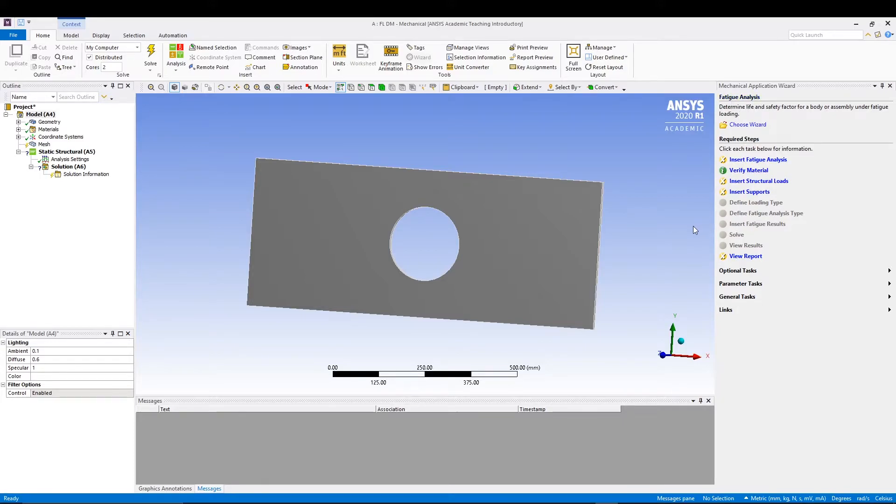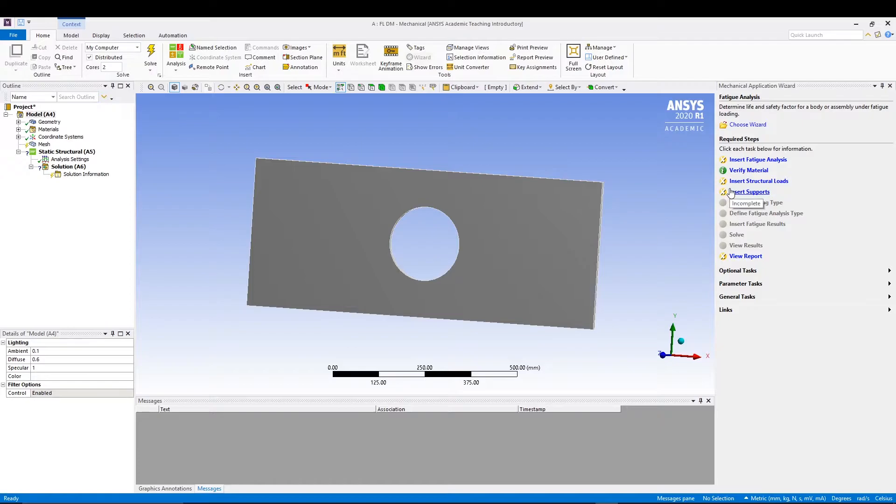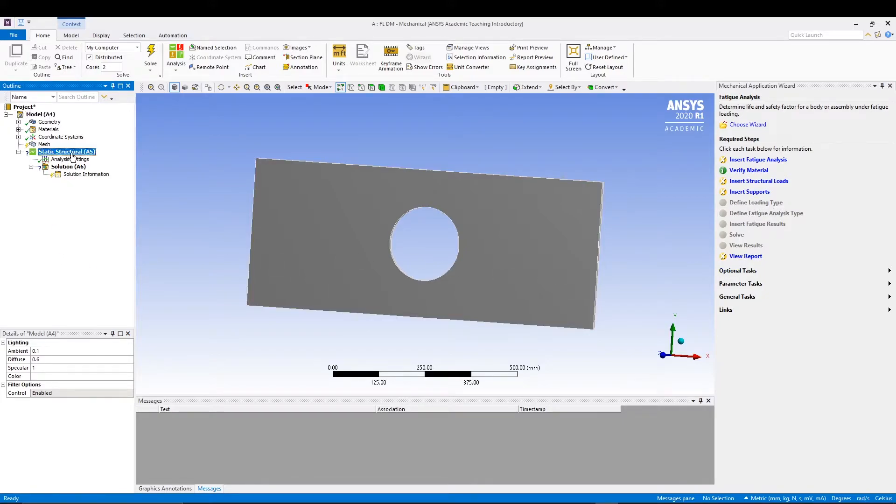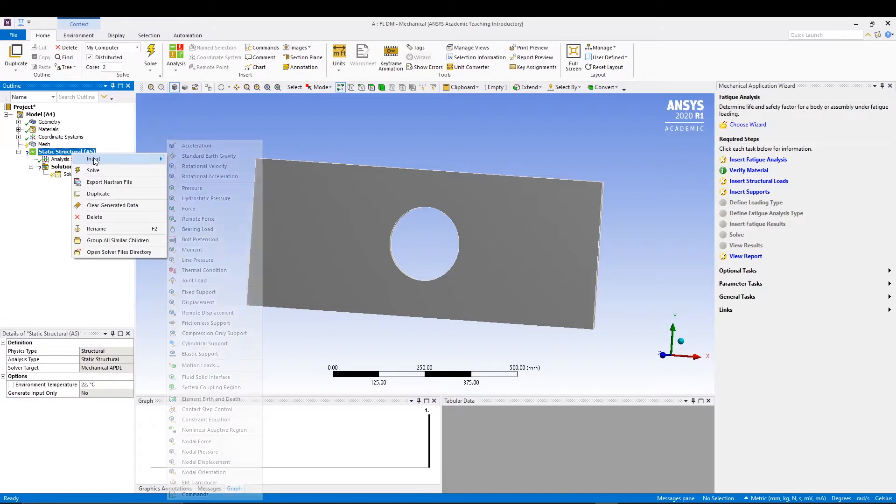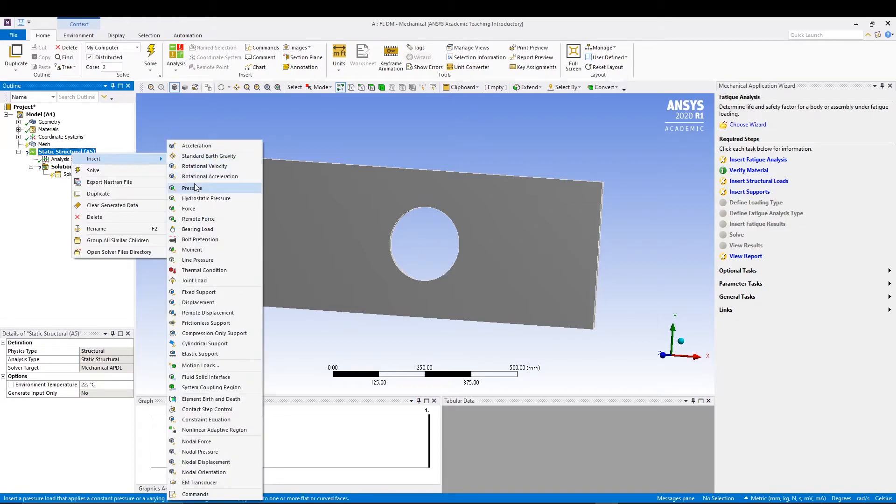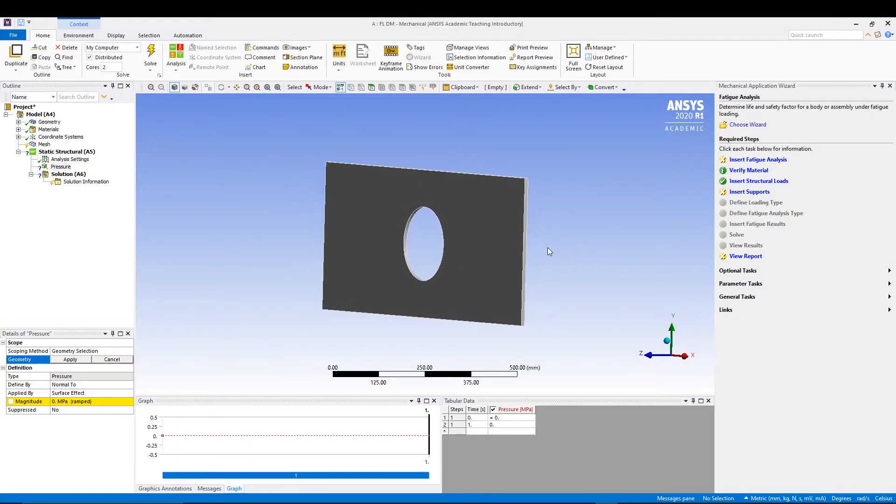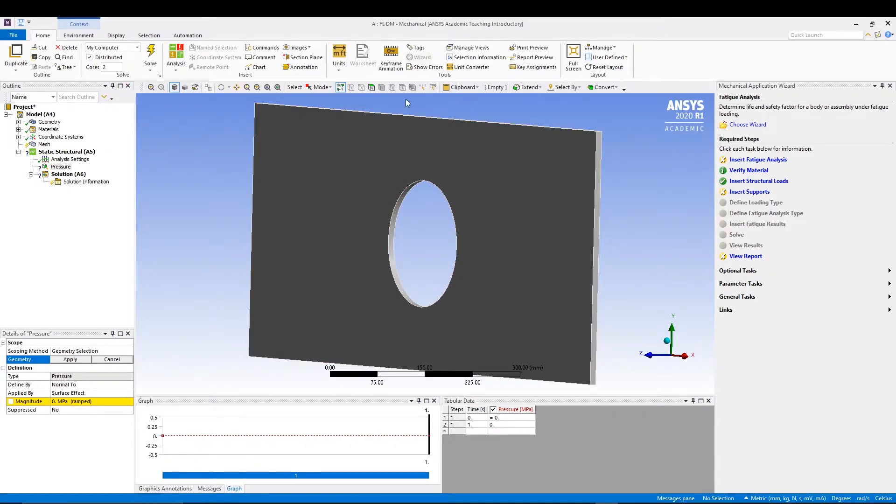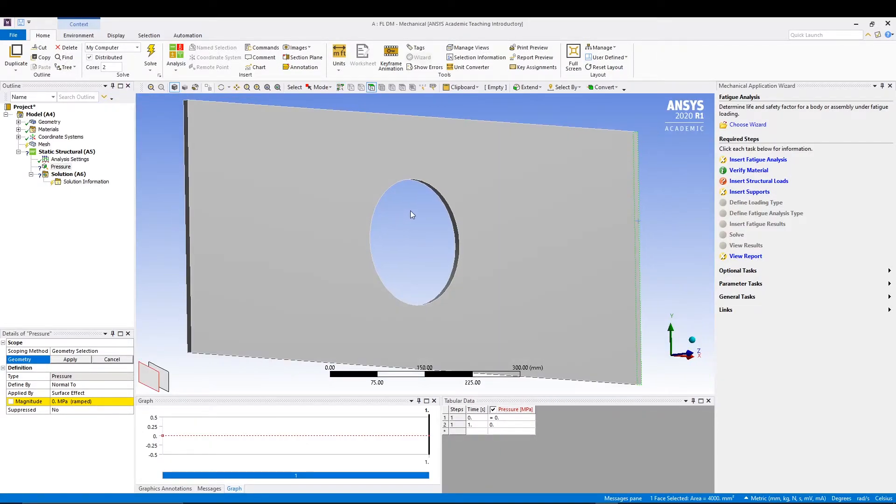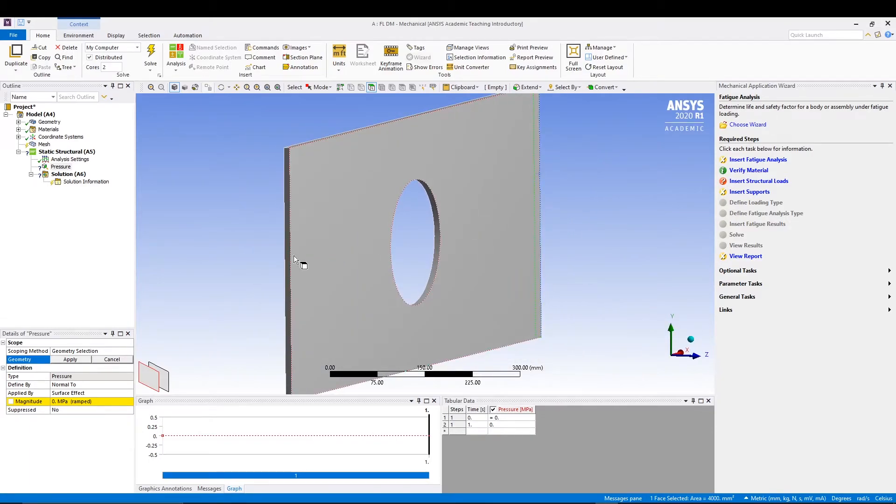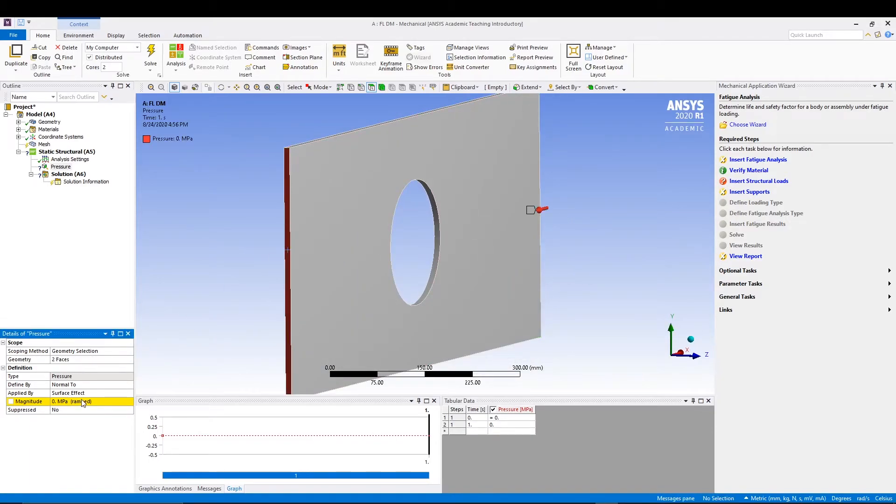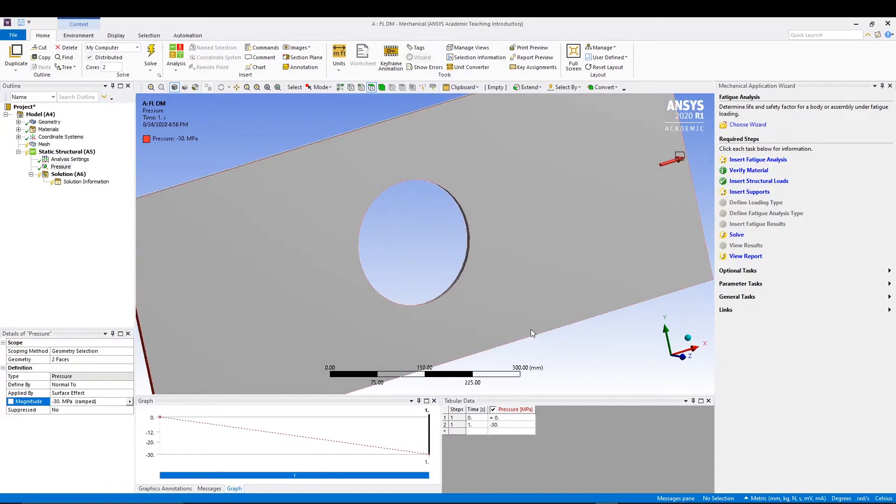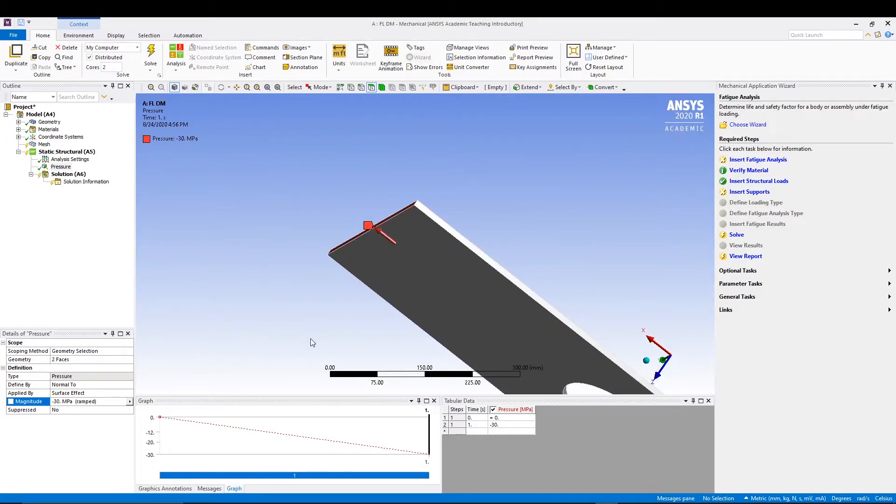From here we already know the drill of wizard tool. Everything which is crossed we need to specify so that a green tick is given by ANSYS. We need to insert fatigue analysis, insert structural load support, all these different things. Let's go to static structural, right click, insert pressure. I'll know face pressure on this one, press control and select this one also, apply. This one should be minus 30 since it's a tensile load.